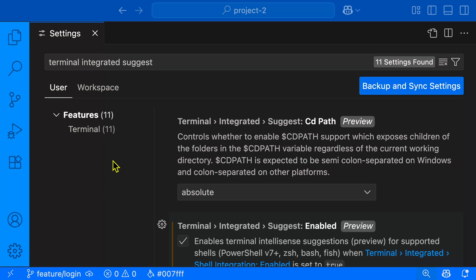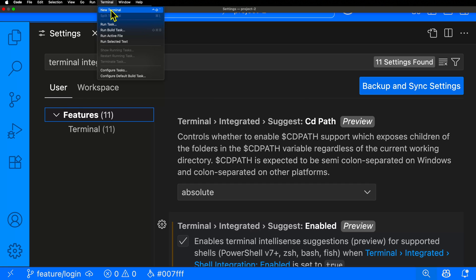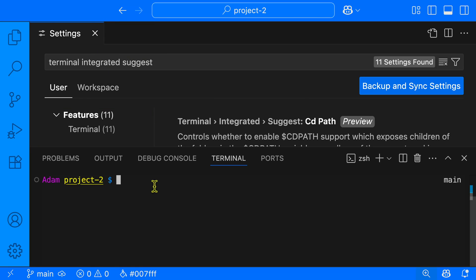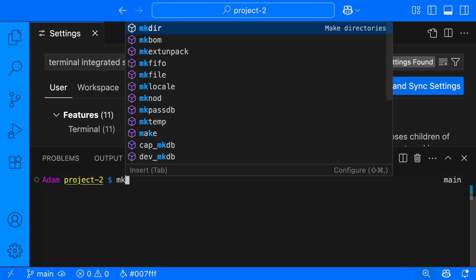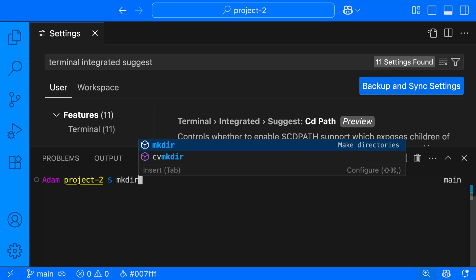We can then go ahead and open our terminal, and we'll do that from the menu over here by selecting Terminal and New Terminal. And then we can start to type into our terminal. And as I start to type, you see it's already giving me suggestions and even gives me a little bit of documentation. So for mkdir over here, it tells me that it's the make directories command.